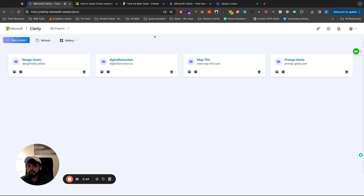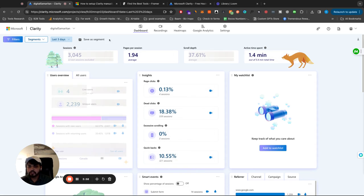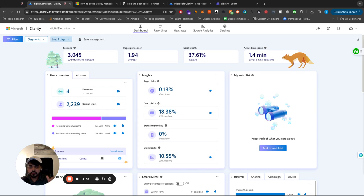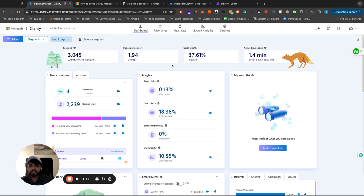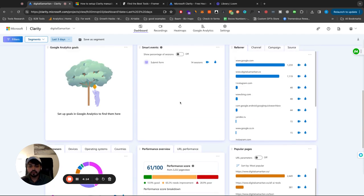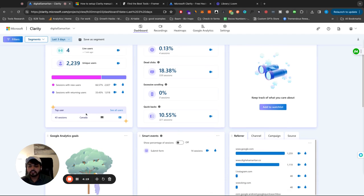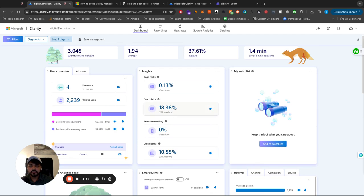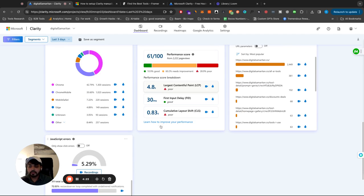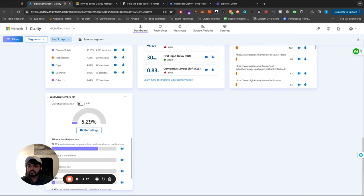So I'm going to pick one of my projects. Let's pick this website, which is digitalseminator.co. This is where I have all the tools listed. So once your widget is installed, you're going to see something like this. So in the dashboard, you're going to see the sessions, number of pages per session, scroll depth. So how far people are scrolling on your website, the active time spent, live user data, totally unique users. So there's a lot of data here you can see. And this is only the tip of the iceberg. This is similar to the data you can also get on Google Analytics for free.